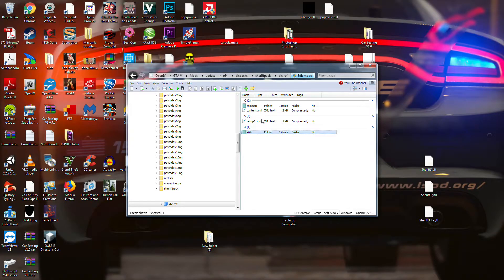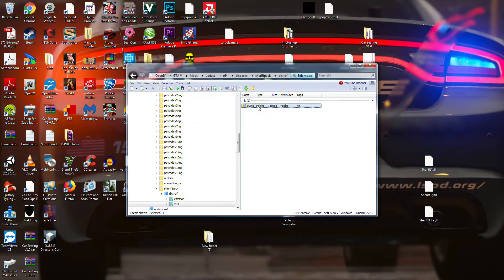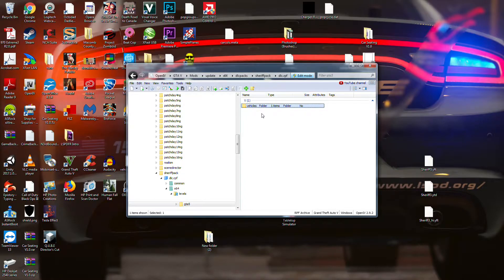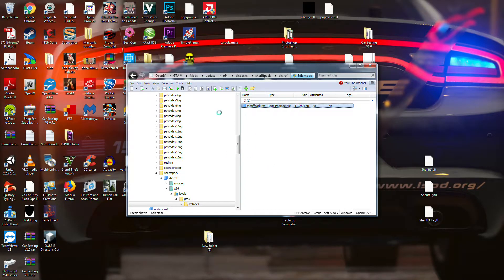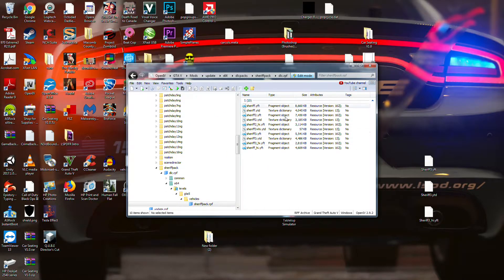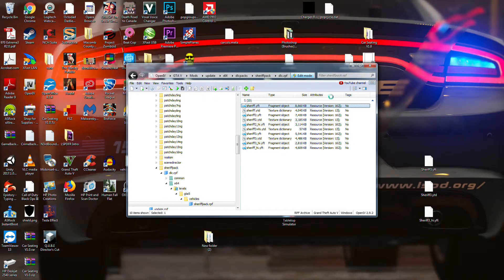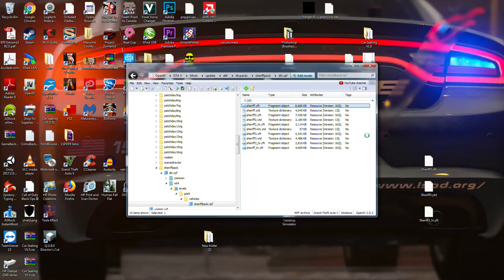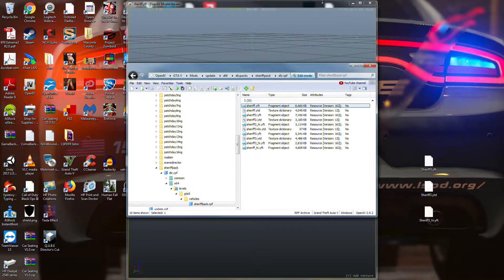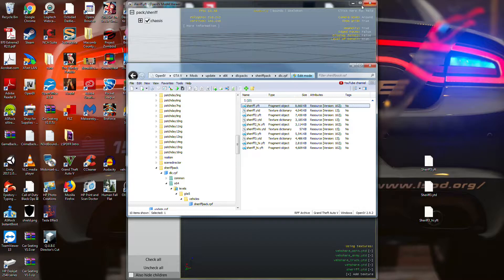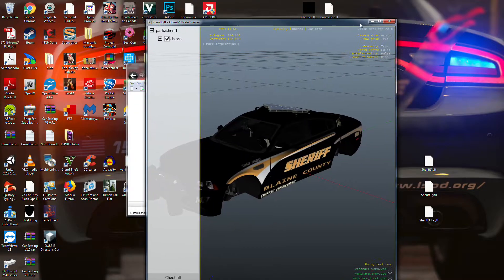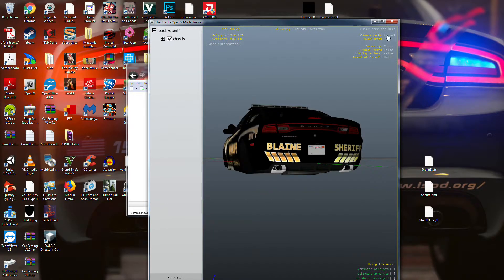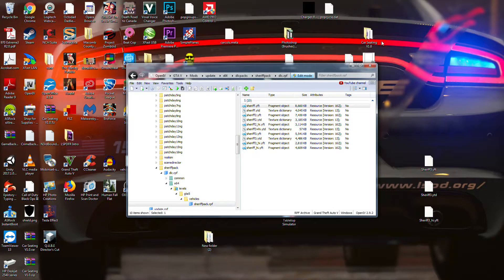DLC, 64, levels, GTA 5, vehicles, and then the Sheriff replacement pack. Now, this is actually what I have in there right now.